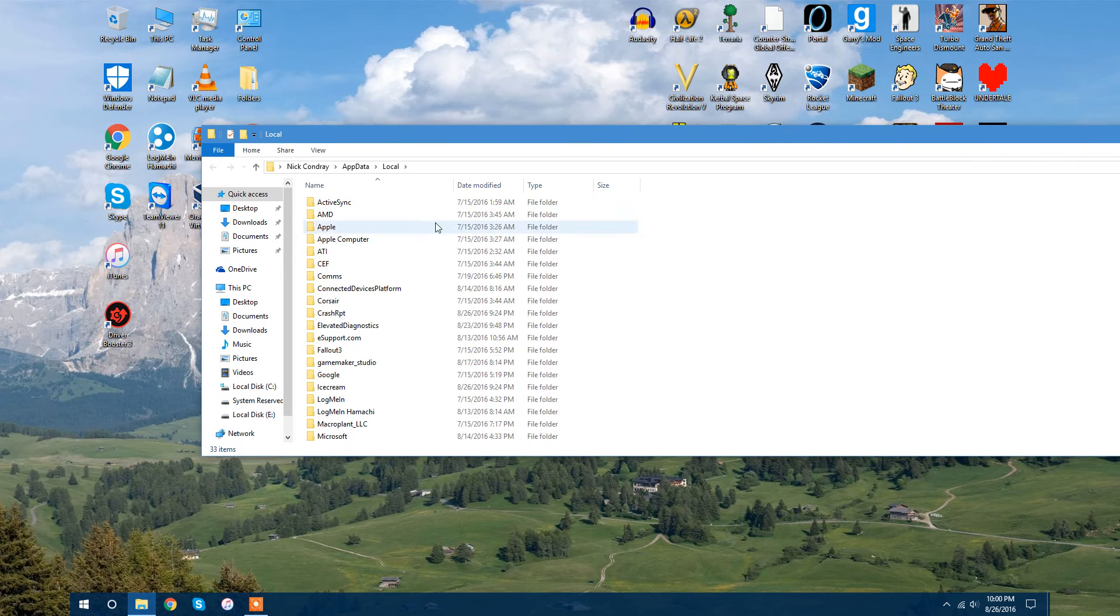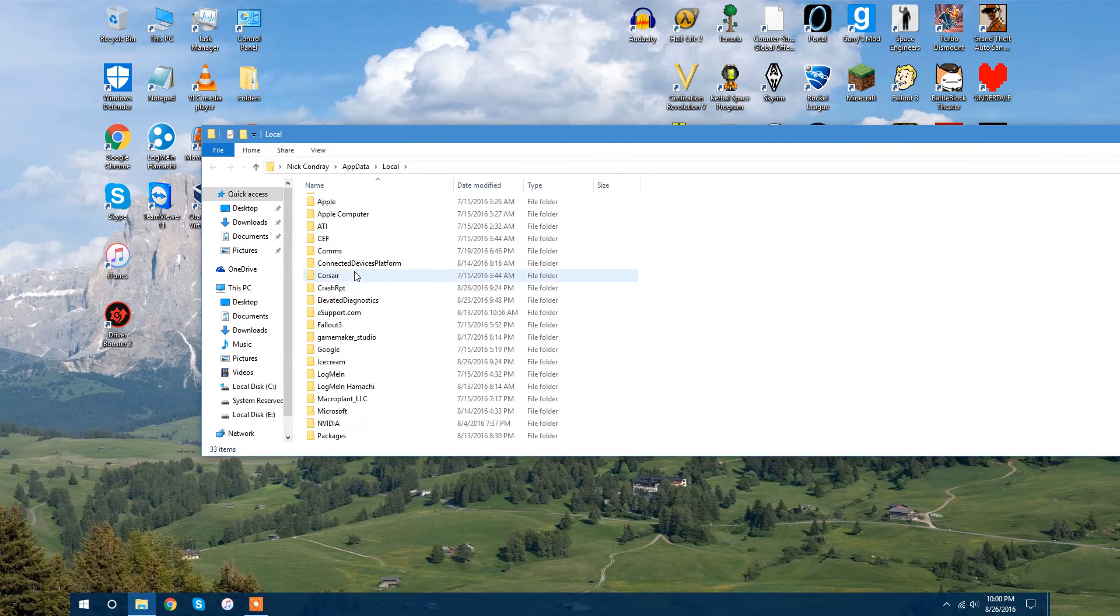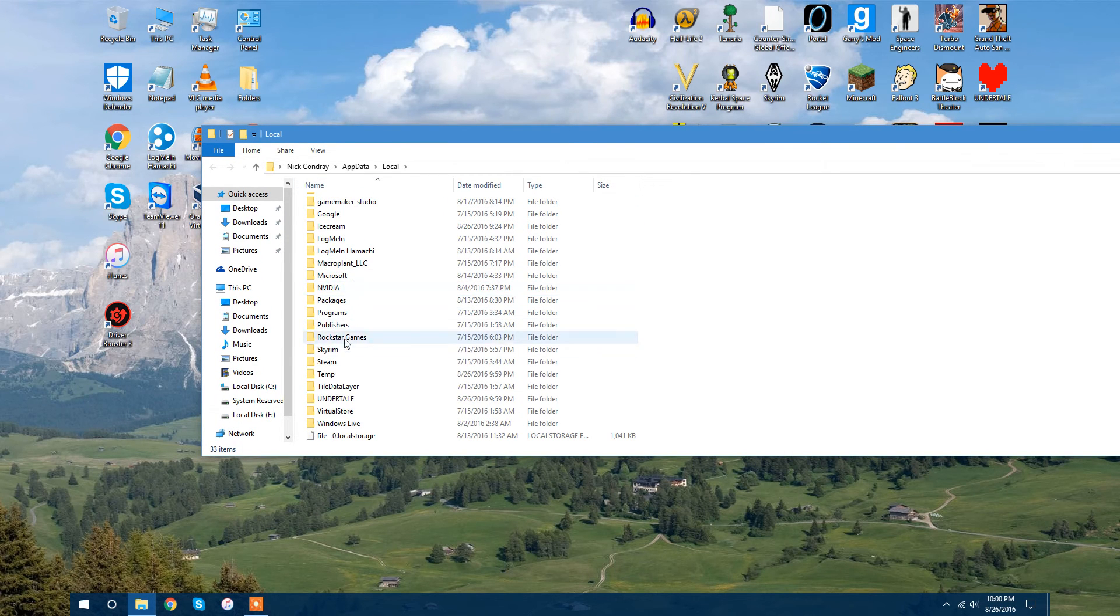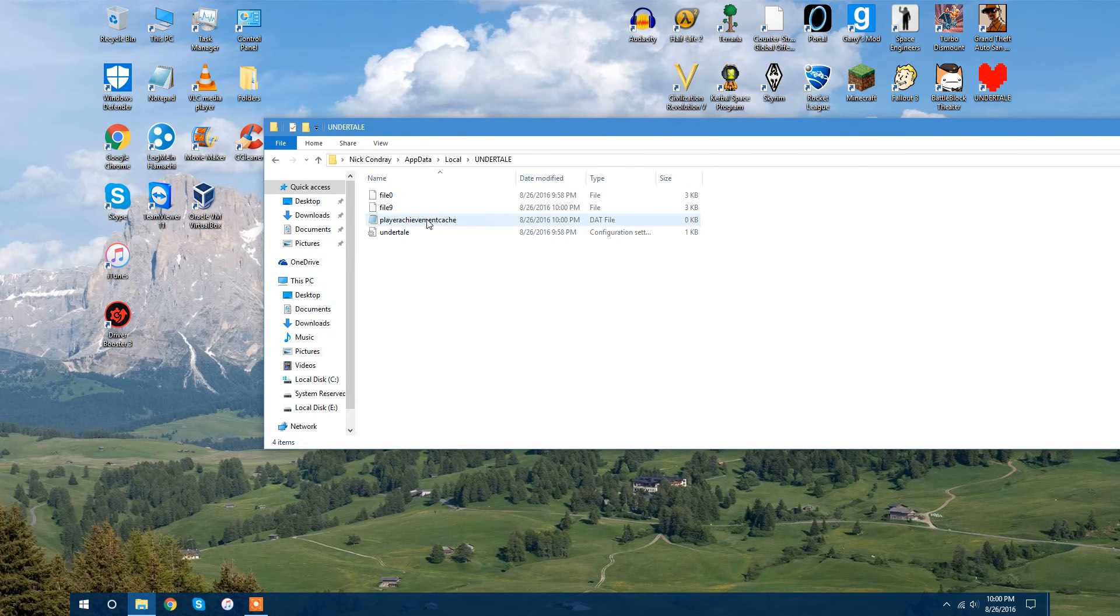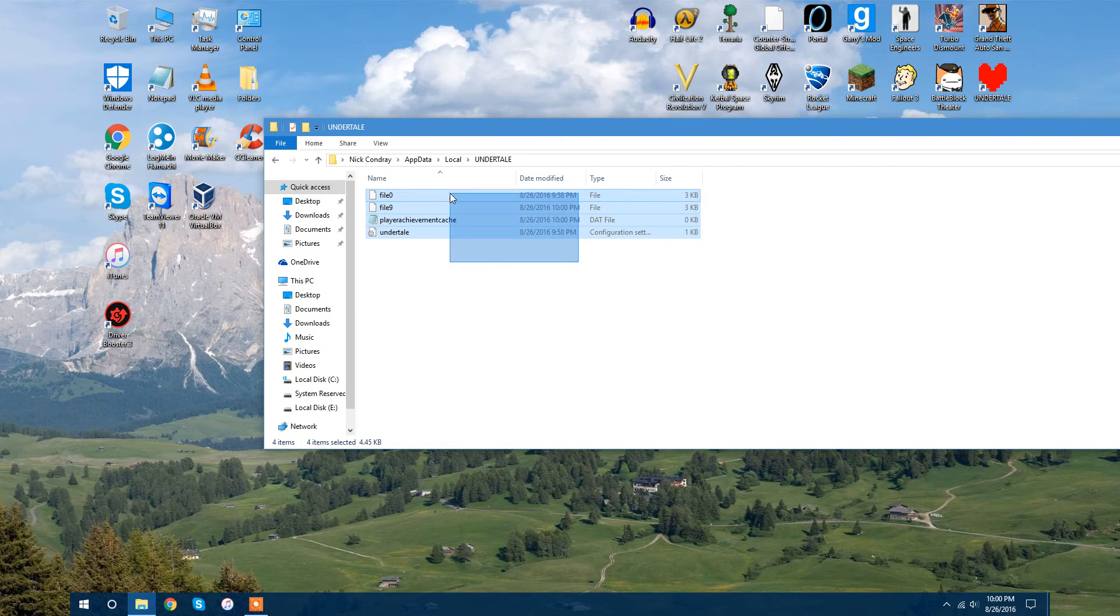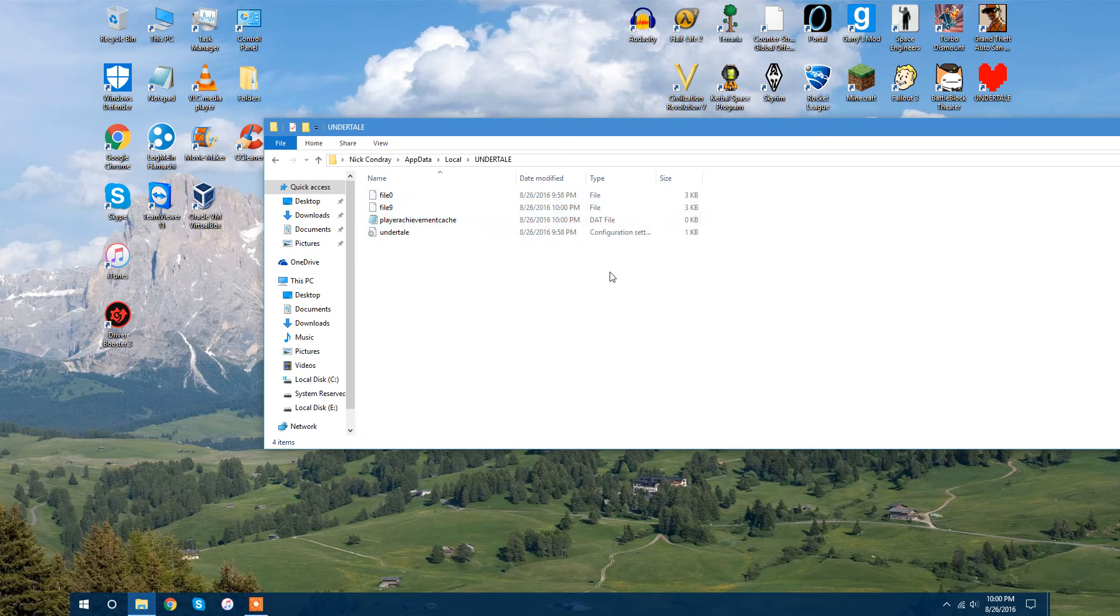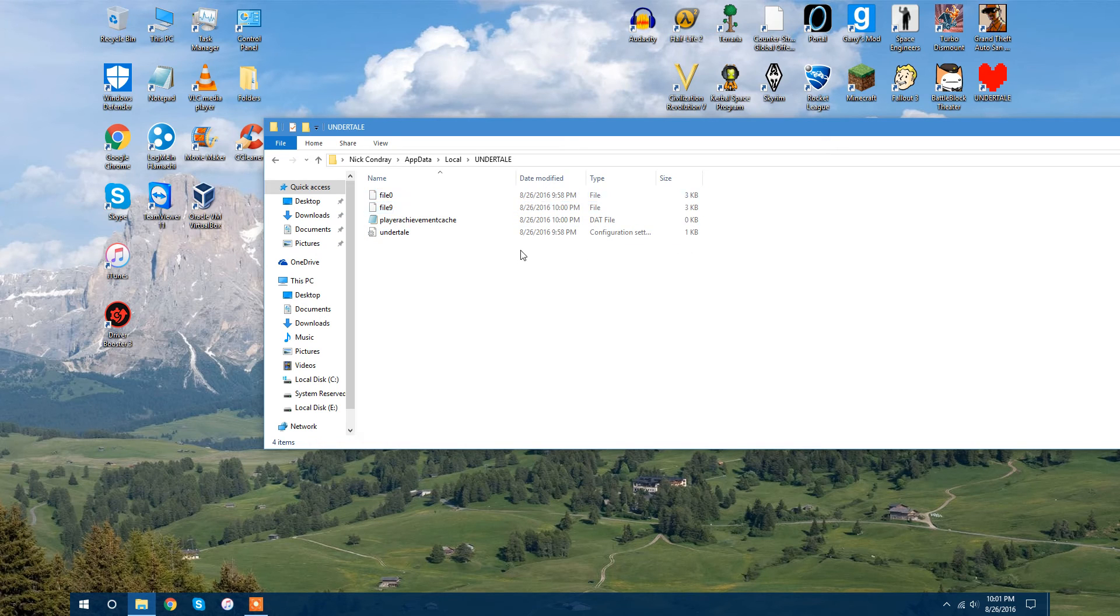You will be greeted with this list right here, and double click on Undertale. Once you're in here, these are your game files. This is the save files, and this is the settings for Undertale.